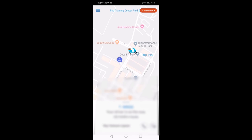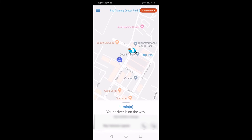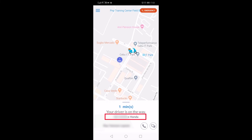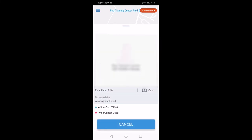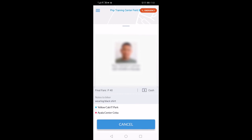At the bottom shows you the estimated time your driver will arrive, the name of the driver, the plate number, and the brand of the motorcycle. It will also show you the picture of the driver. These details are also sent to your email for safekeeping.